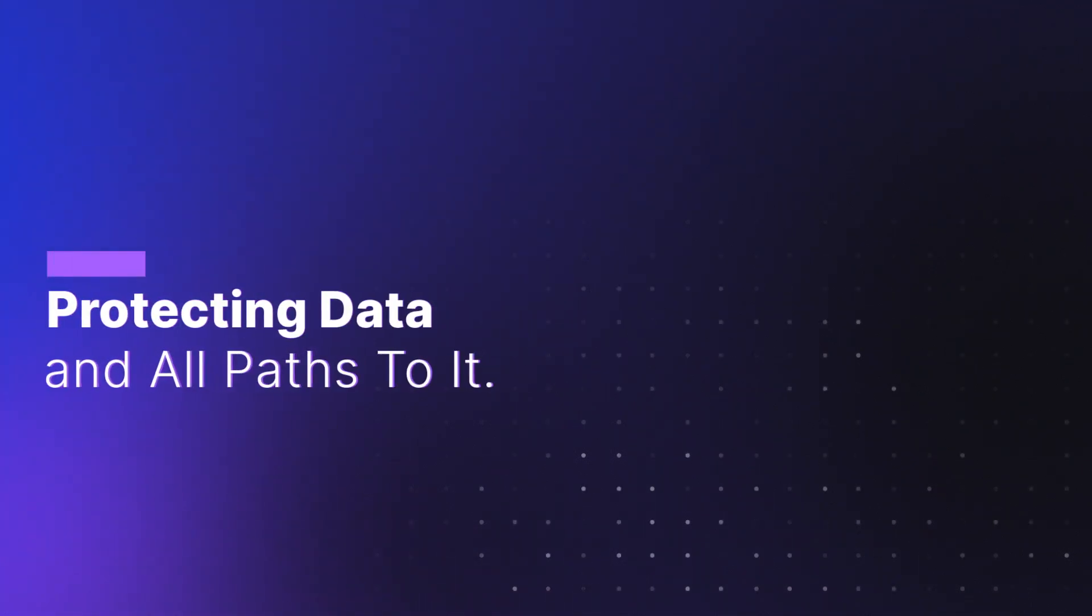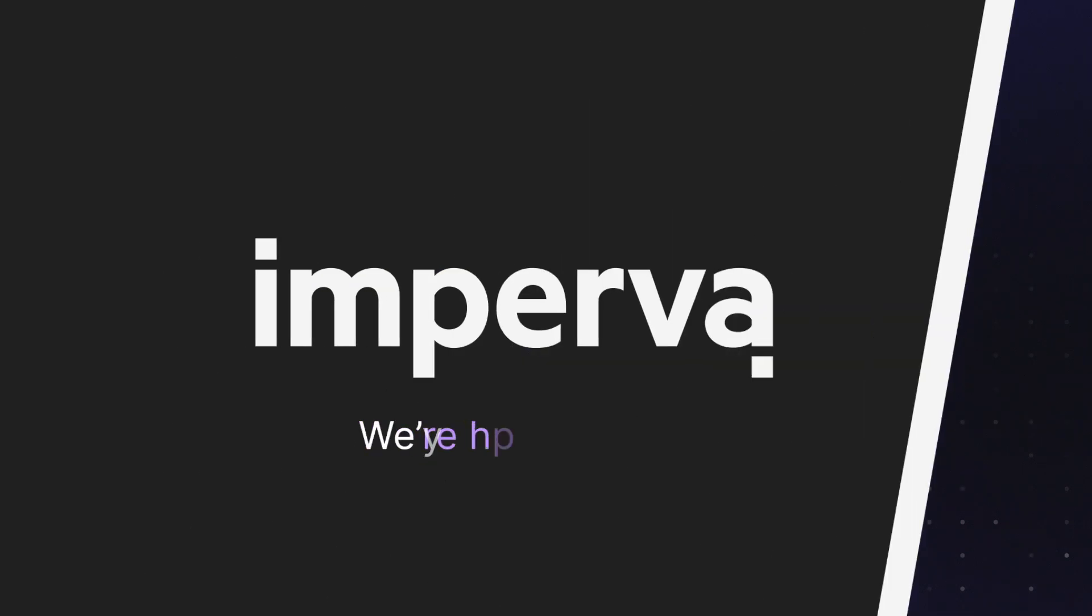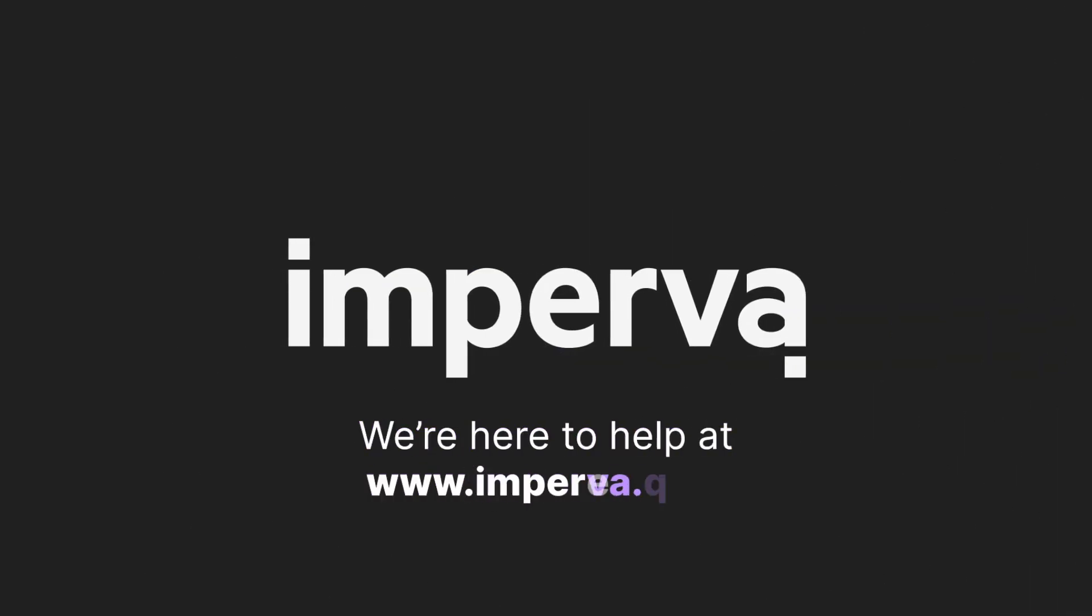Thousands of our customers trust Imperva to protect their data. We're here to help at imperva.com.